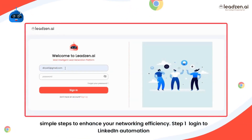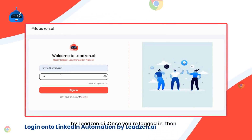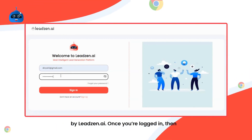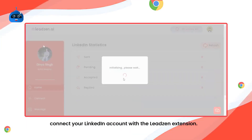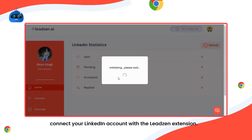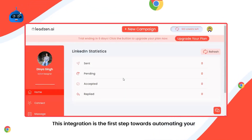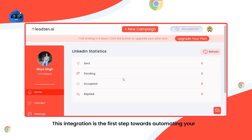Step 1: Login onto LinkedIn Automation by Leadzone.ai. Once you're logged in, connect your LinkedIn account with the Leadzone extension. This integration is the first step towards automating your outreach.